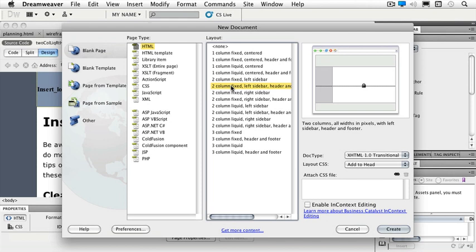Underneath that, over on the right column, I see that my doc type is going to be XHTML 1.0 transitional. It's a drop down menu, so I can always change that.